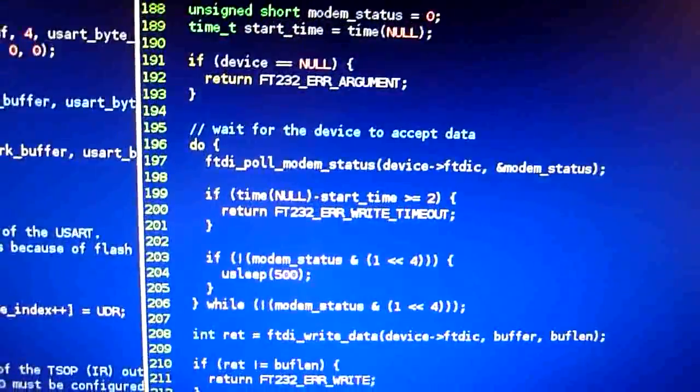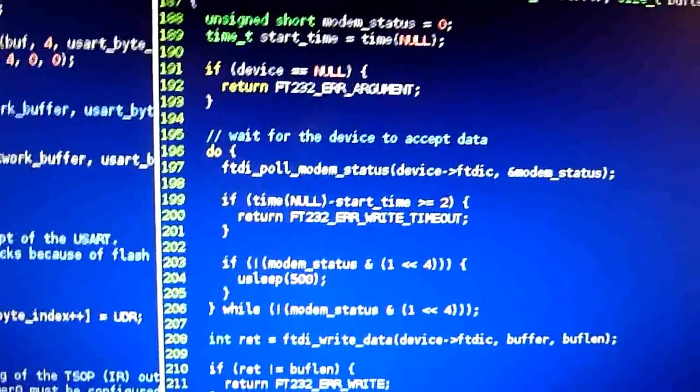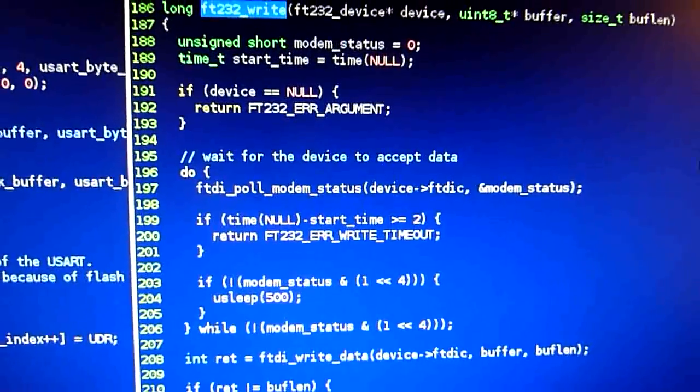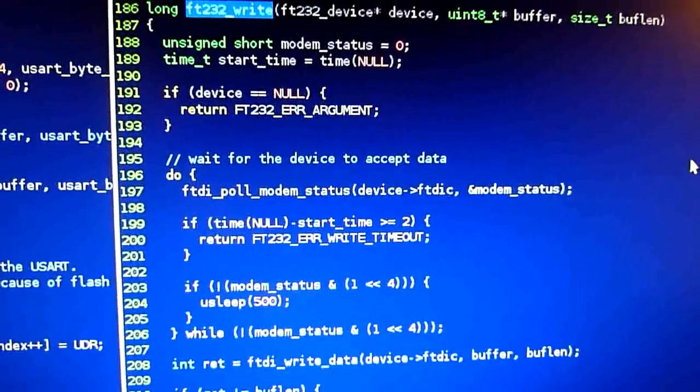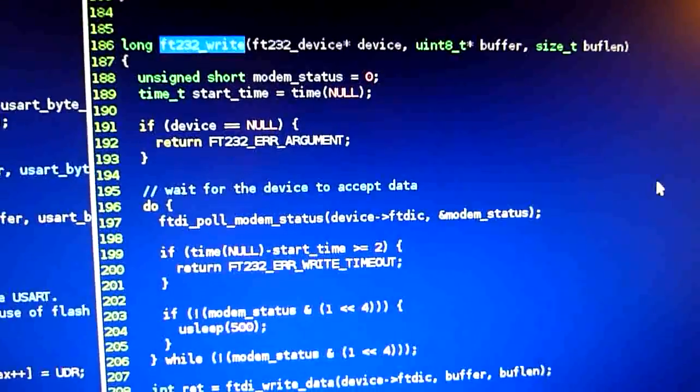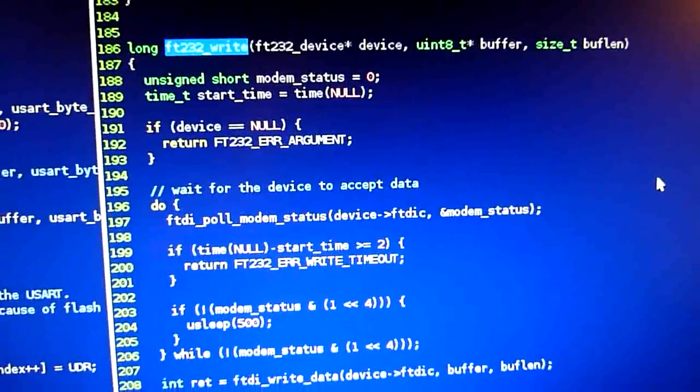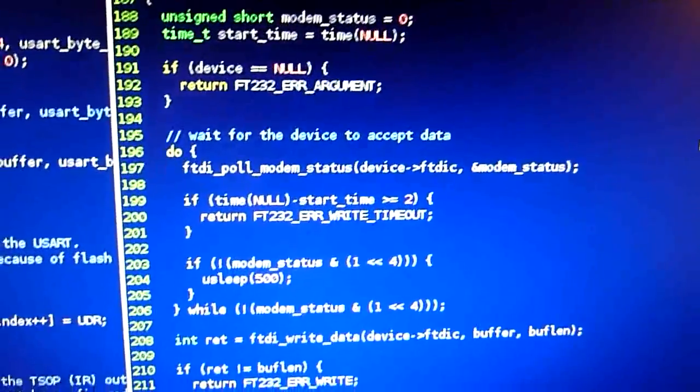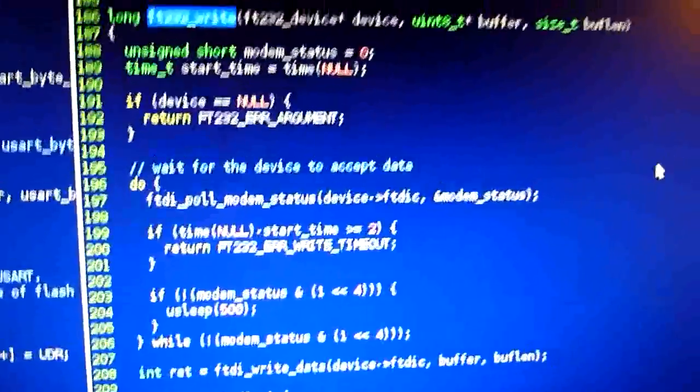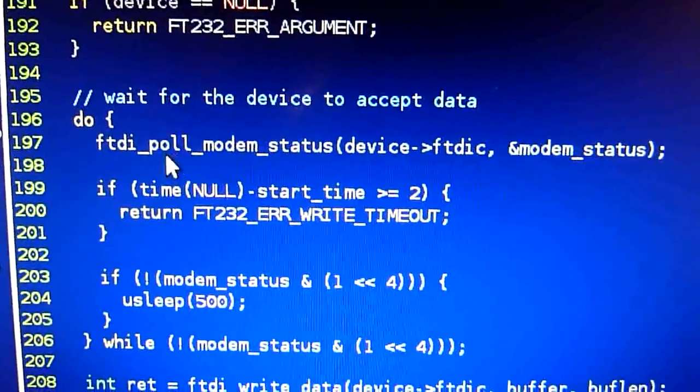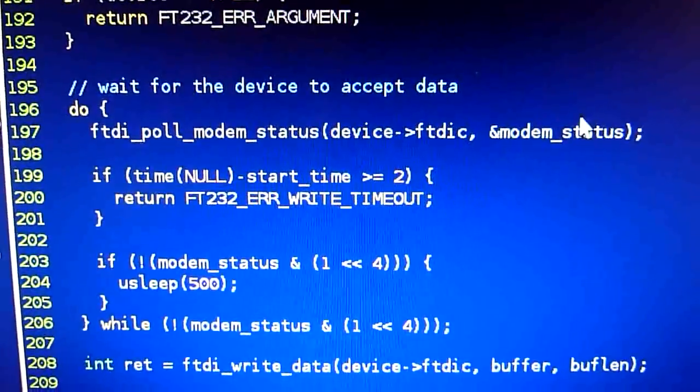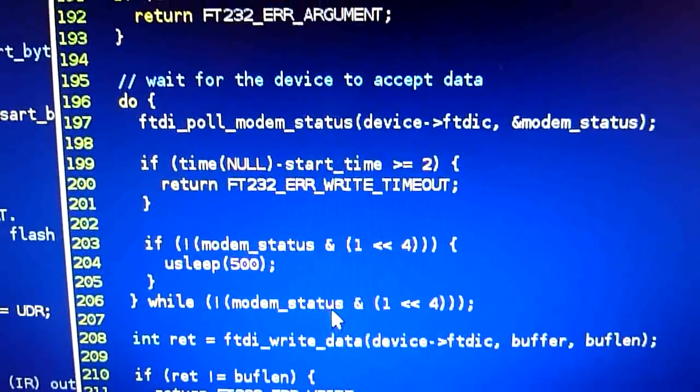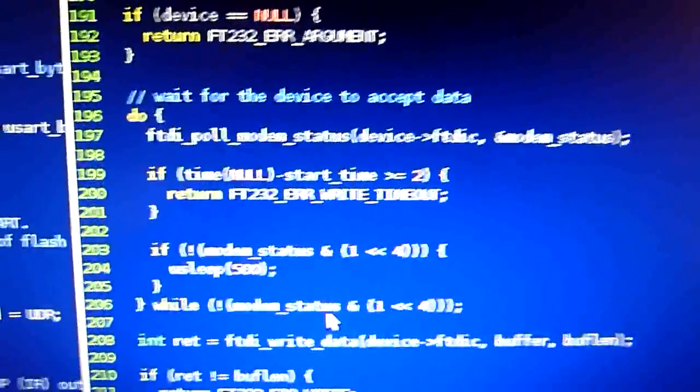Actually, we have two flow control lines. One line says for the device that the computer is ready to receive data. And the other one is for the device itself to say to the computer, hey, I'm ready to receive data. And this is that one. You can say poll modem status, and this will read the flow control line. And this loop does wait until the line is indicated to be ready.